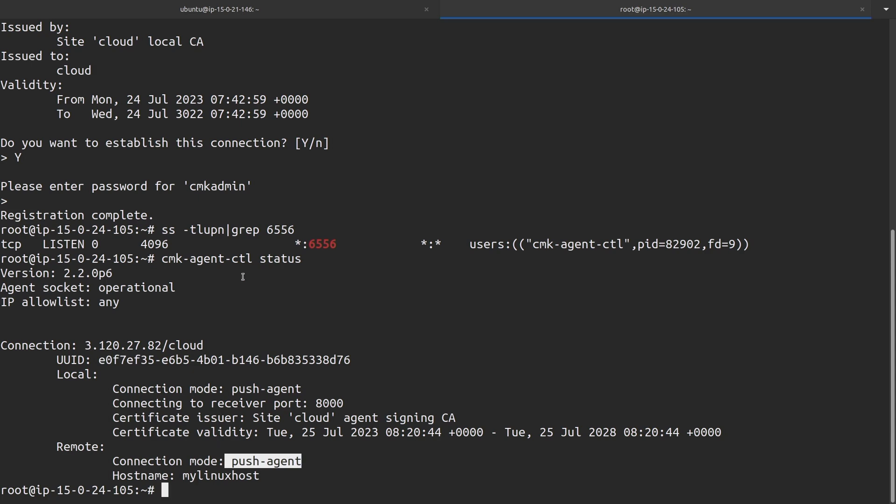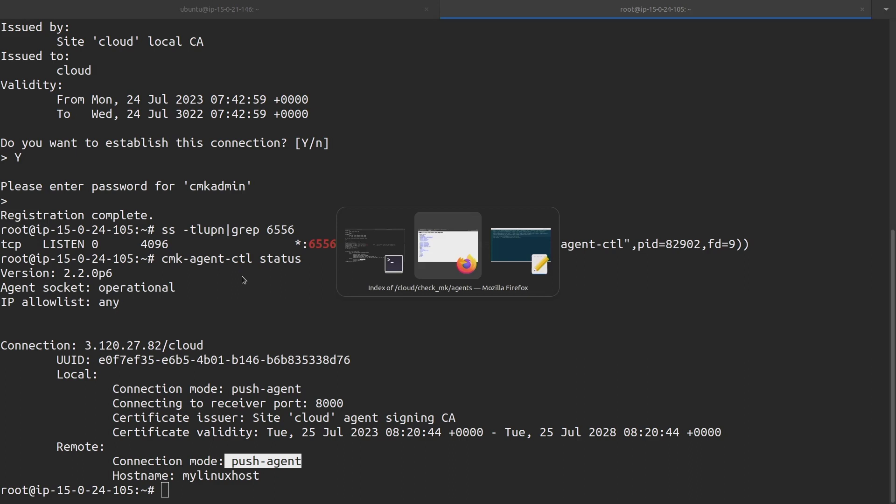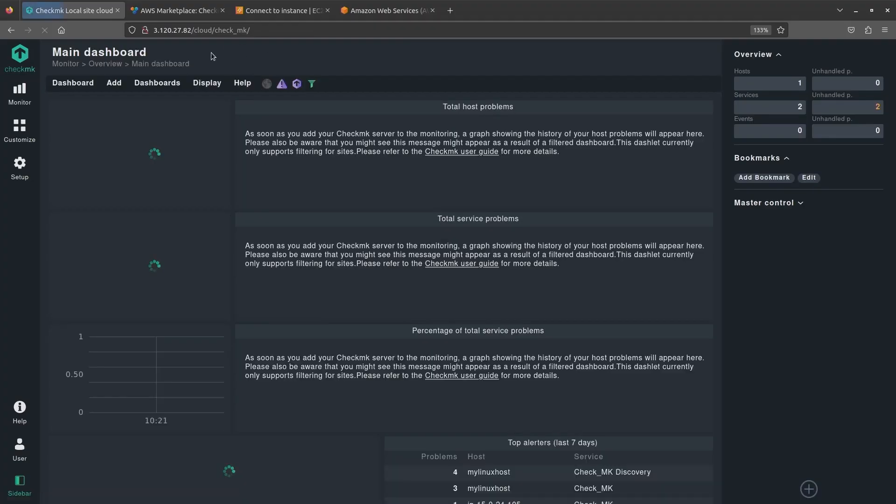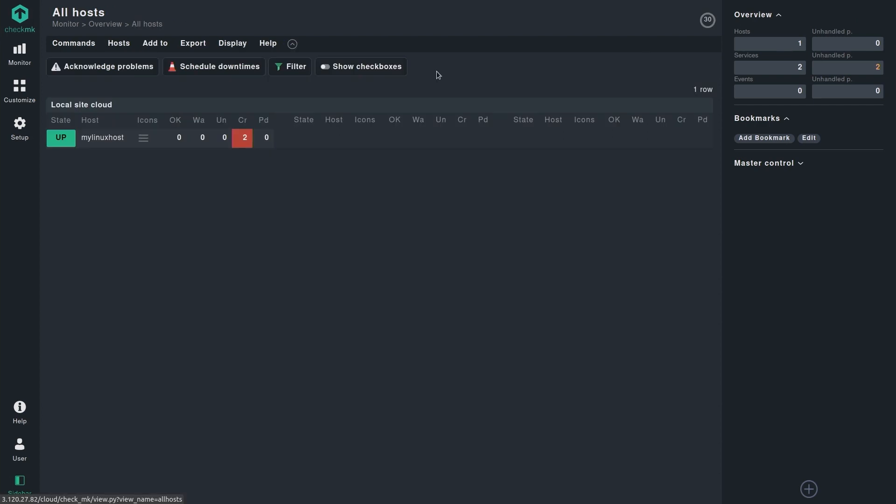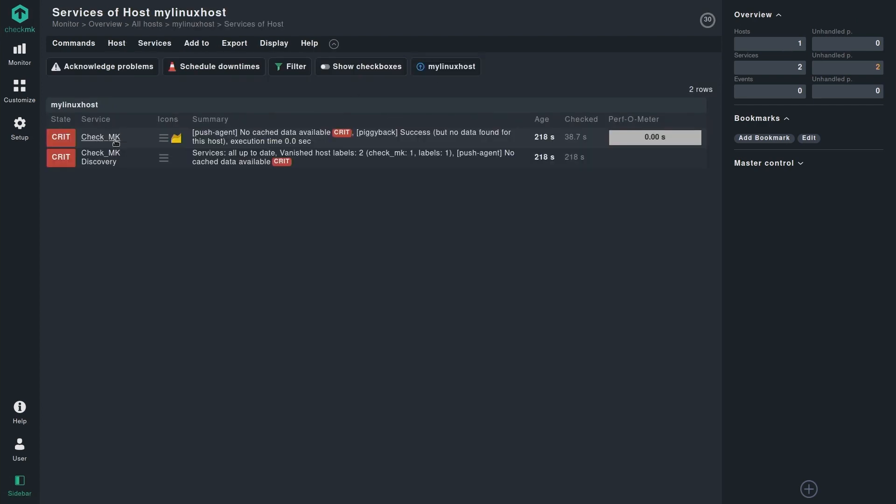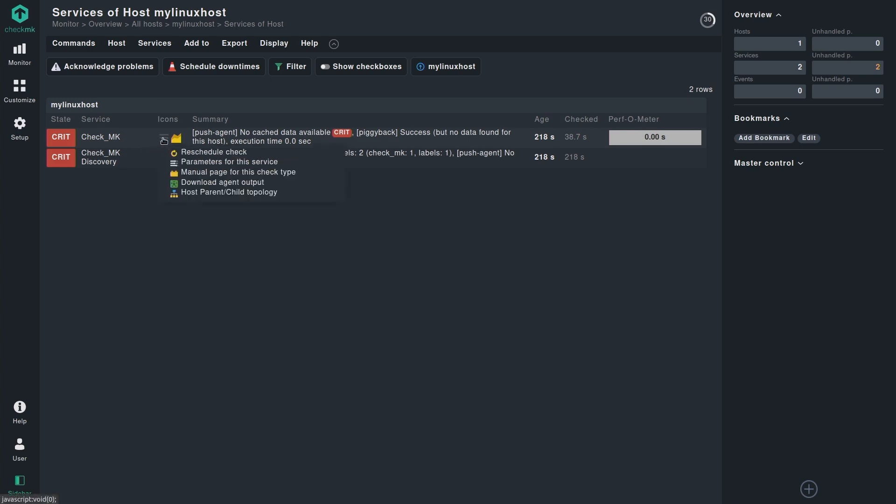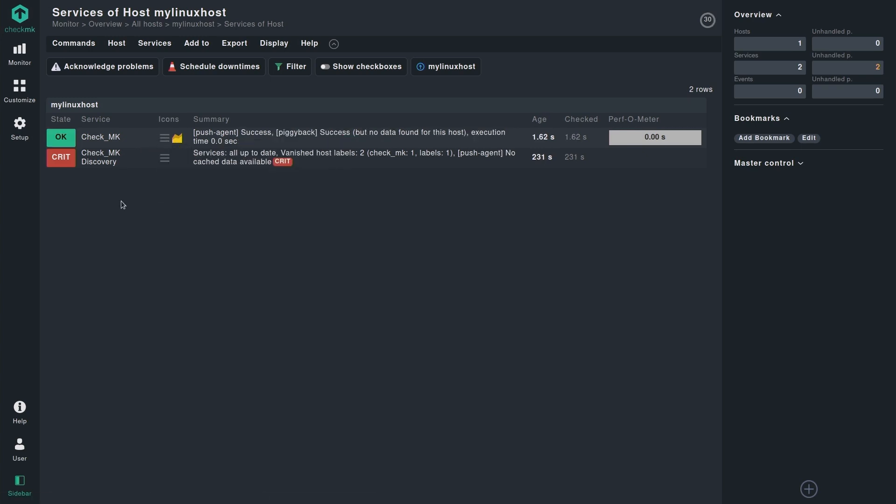We can now go back to the CheckMK web UI and have a look at if we already have the data from this host or not. Right now, as you can see, it shows no cache data available, so it may take a few minutes for the data to arrive for this host. You can simply reschedule the check, and we can already see that the data is already in there.